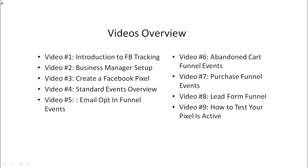In video number seven, we'll talk about the purchase funnel, which is one step further from the abandoned cart funnel. And we'll do a deep dive into after they make the purchase. Maybe you want to offer them a one-time offer or an upsell. And how do you go about tracking that information?